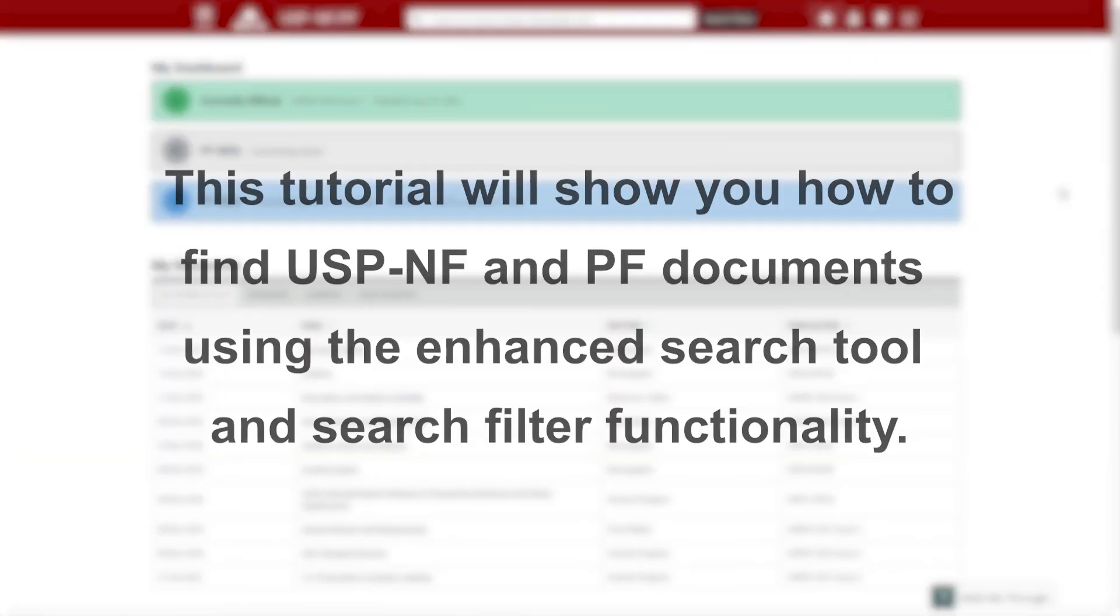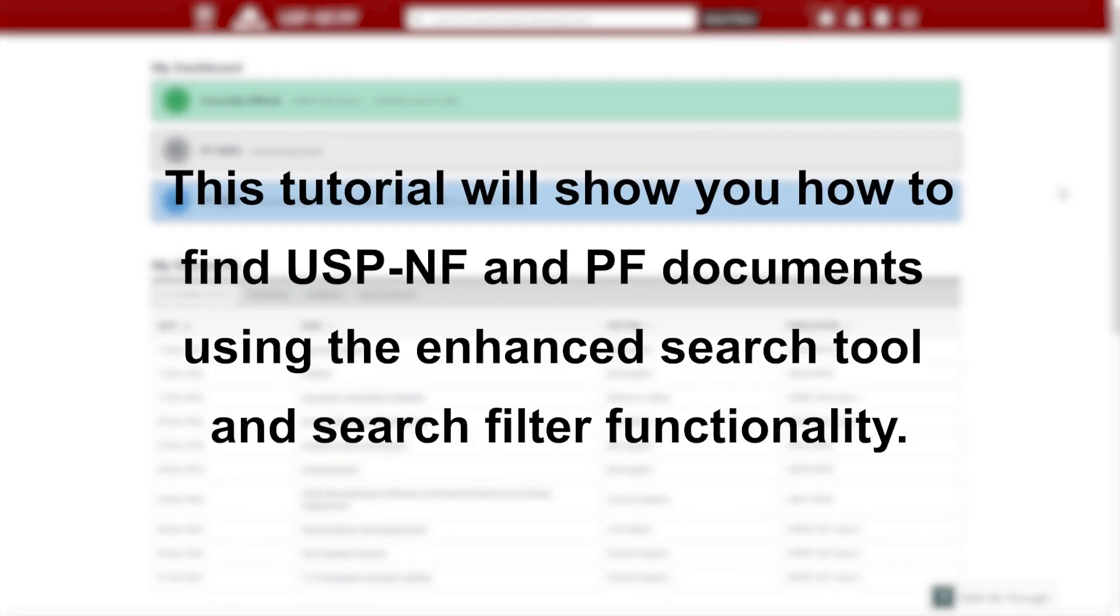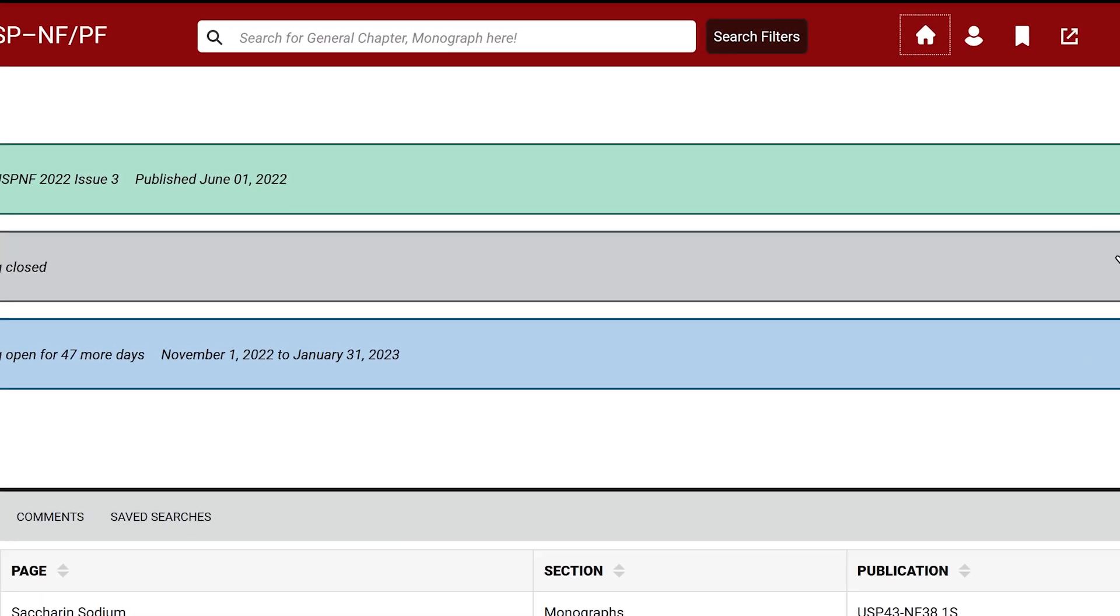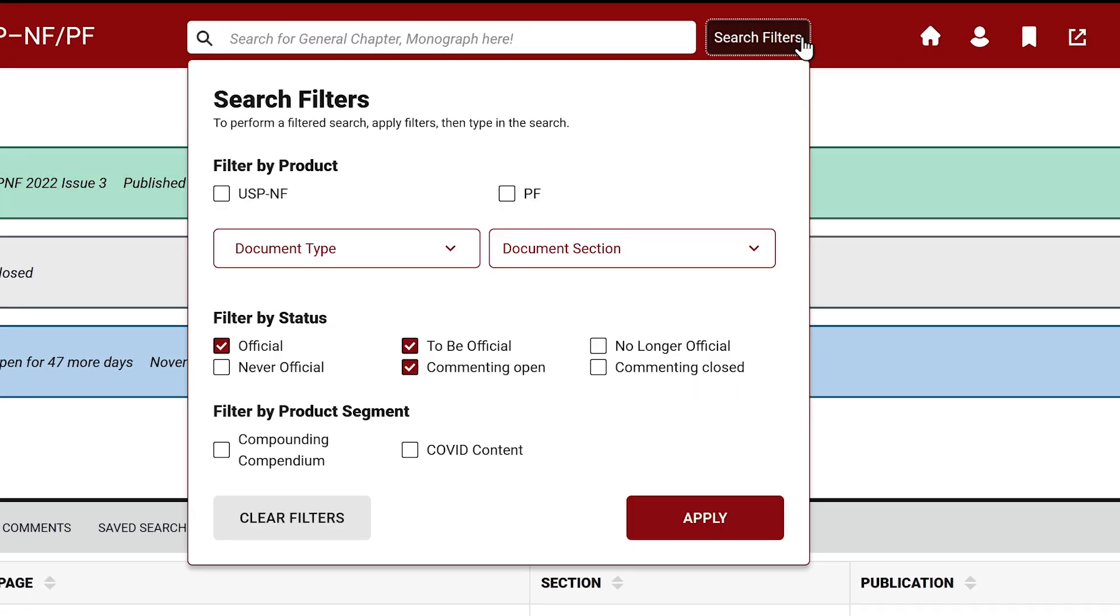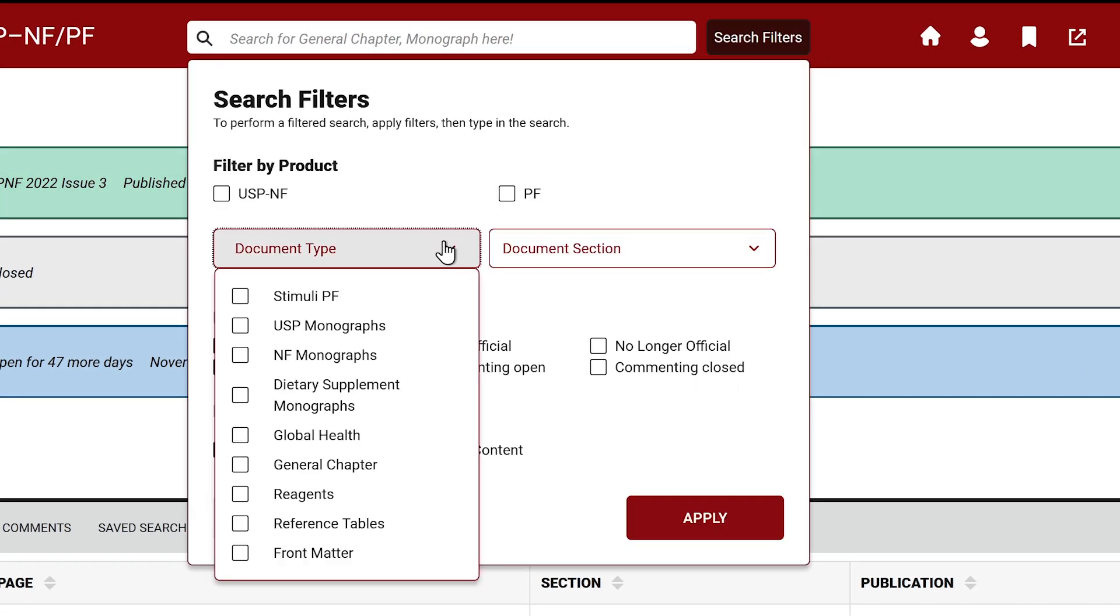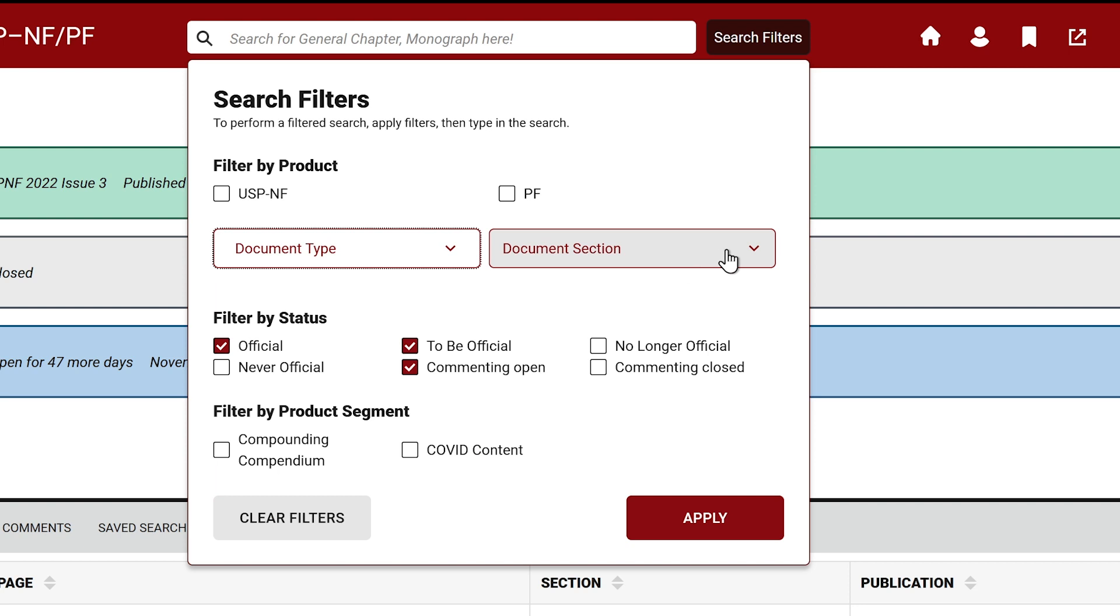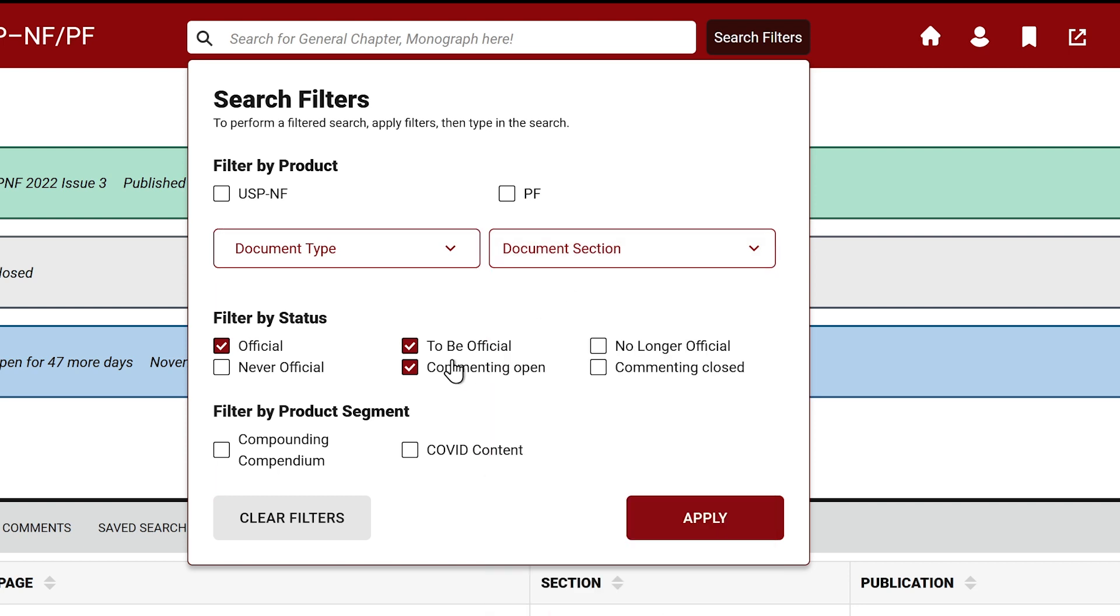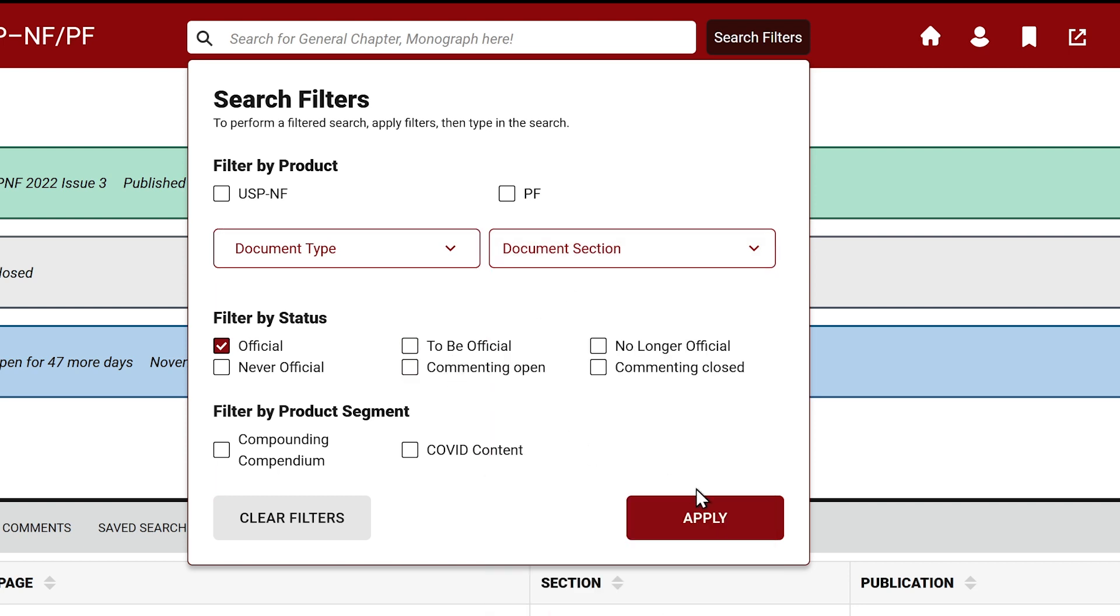We will show you how to find USP-NF and PF documents using the enhanced search tool and search filter functionality. The global search lets you easily find any information you need using specific words or phrases. You can apply multiple filters to your results to find the right document.